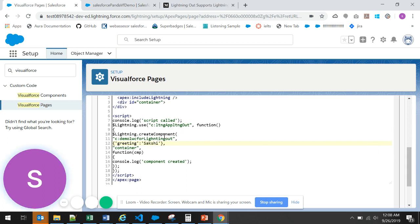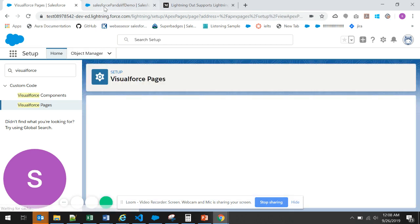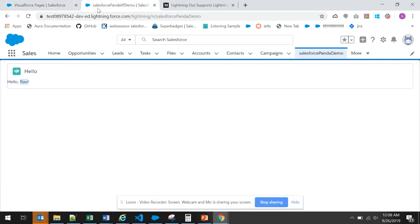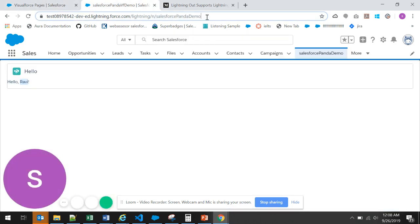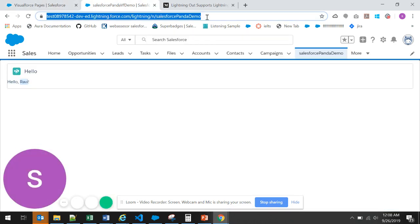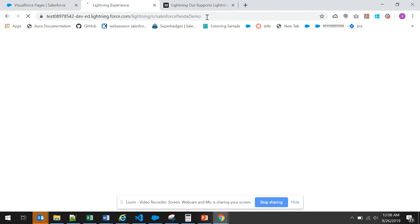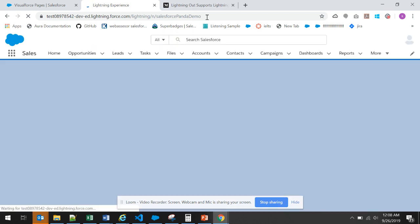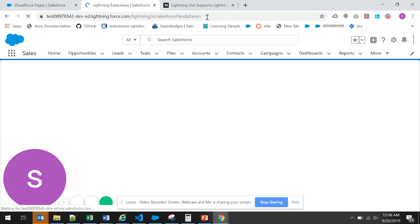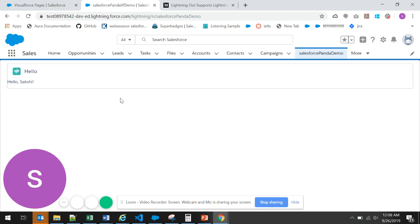Now hello Sakshi should come. In the Visualforce page, we are changing the value. Let me refresh the page. It is taking little time. And here we have the page and the greeting has changed.